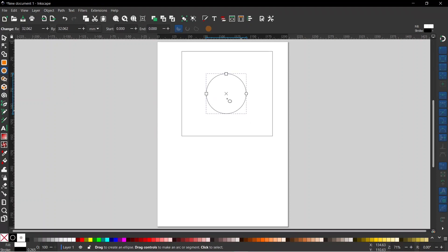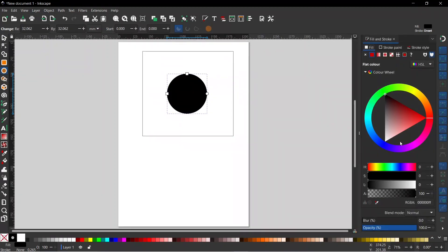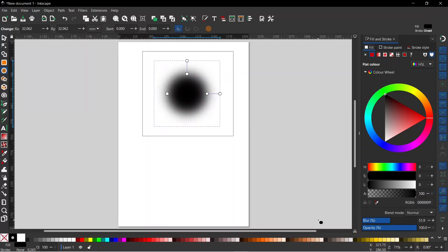So this is going to be our background. Now we need something in the foreground, so I'm going to come up and grab the circles and ellipses tool. I'm going to hold down Control to constrain the proportions and drag out a perfect circle. I'm going to get rid of the stroke by holding Shift and clicking on the X, and then left click on black to give it a black fill color. We're going to want some graduated color here so we can see how our halftone works, so I'm going to open up the Fill and Stroke dialog box.